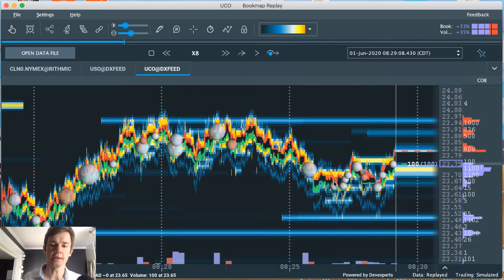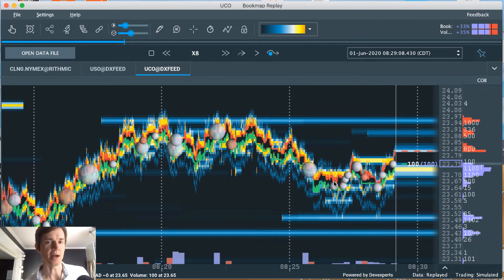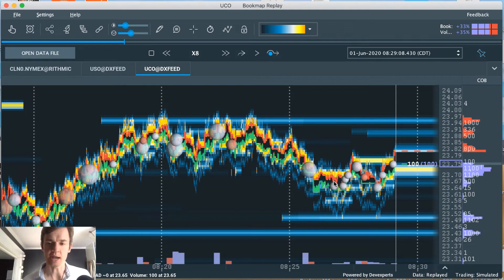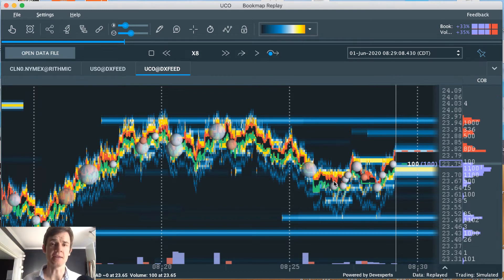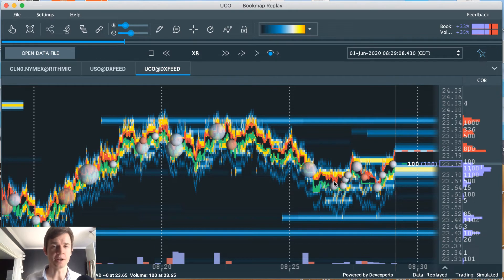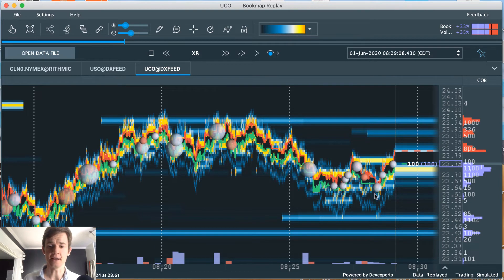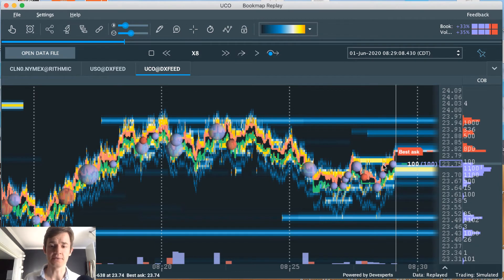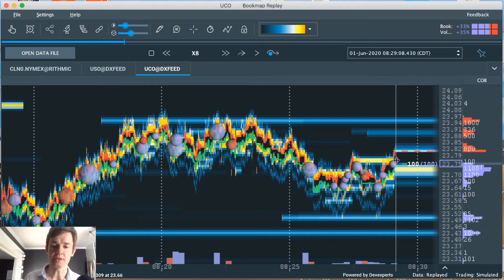I just went ahead and locked in my profits. I was trying to lock in $100, I ended up with $90. It did bounce right back down to that 15, but it basically hit my initial target about to the tick.